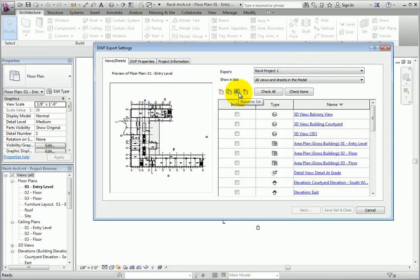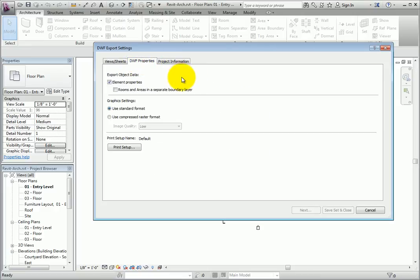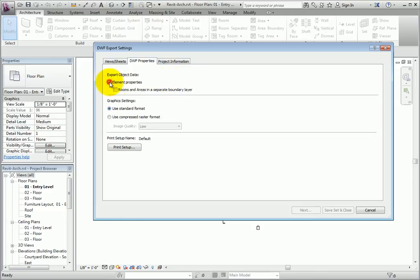The DWF Properties tab helps you determine what object data, graphics settings, and print setup are used. If element properties is selected, then all data associated with a part, including type or instance, will be exported to the DWF. When the object is selected, the data will appear in the Object Properties palette.